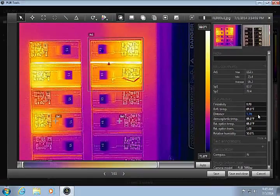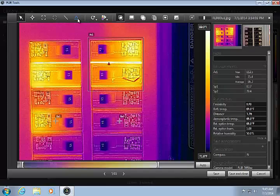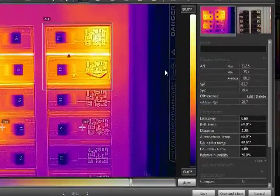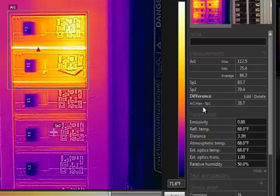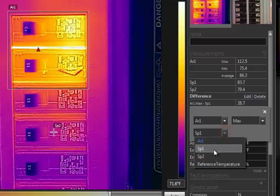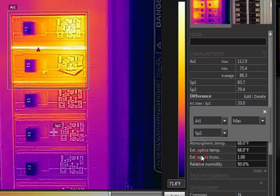Using the difference function, you can calculate a temperature rise, which can be helpful in assessing certain types of faults. If you click Edit, you can configure the delta function to use the desired tools. In this case, I want to subtract spot 2 from area 1.